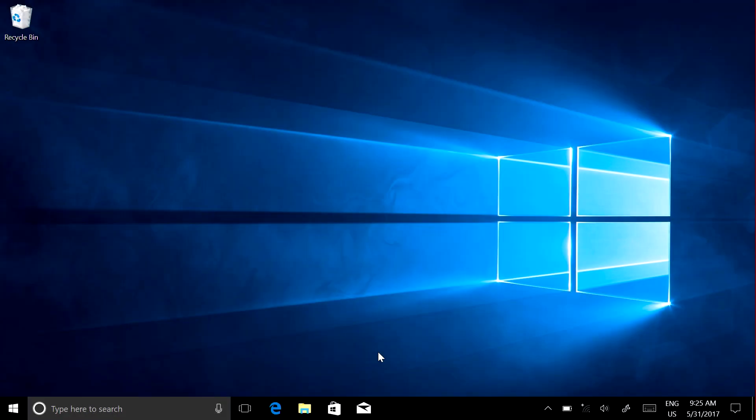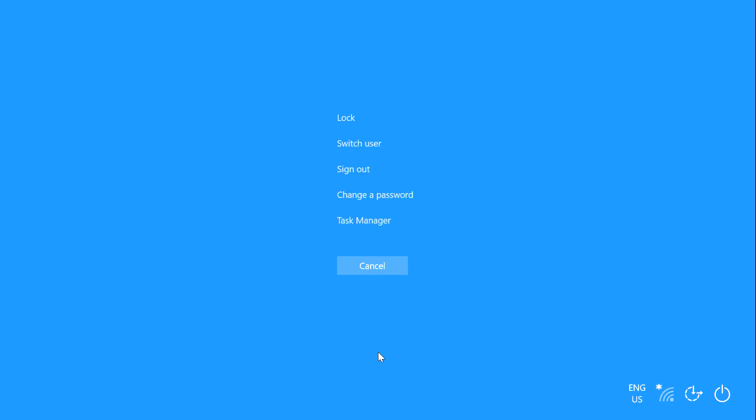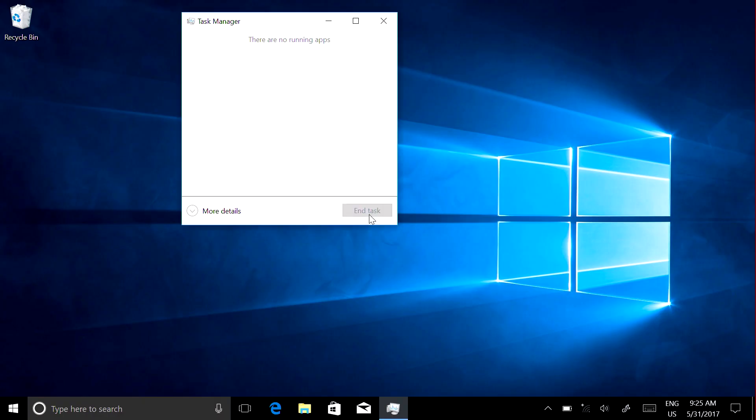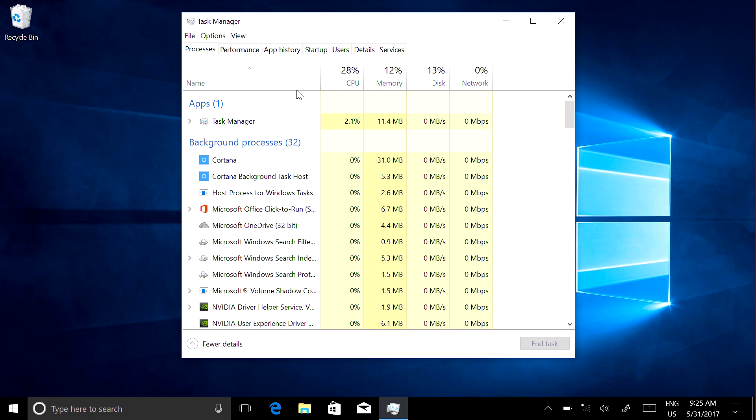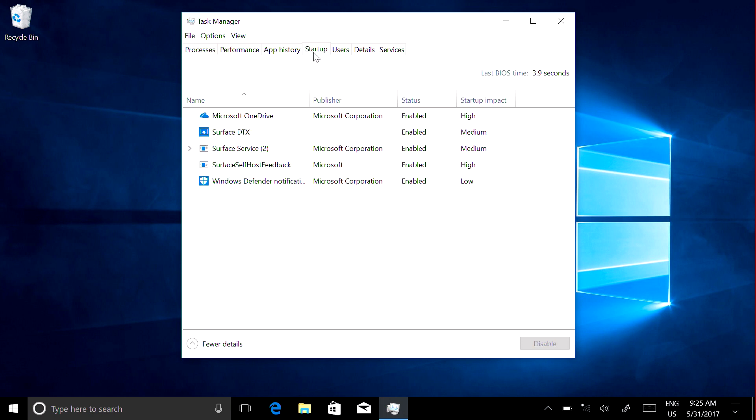Press Control, Alt, and Delete on your keyboard and select Task Manager. In the lower left corner, choose More Details. Choose the Startup tab.